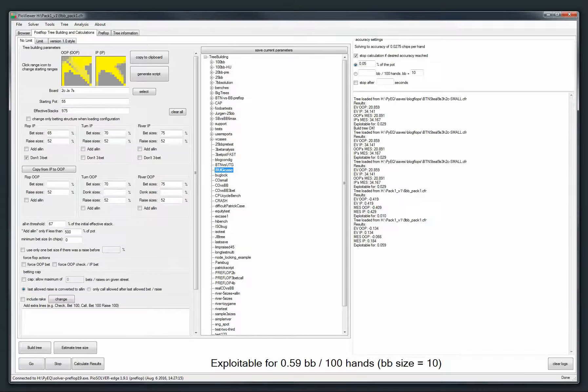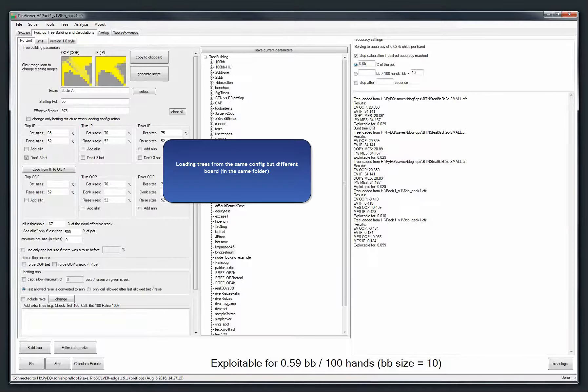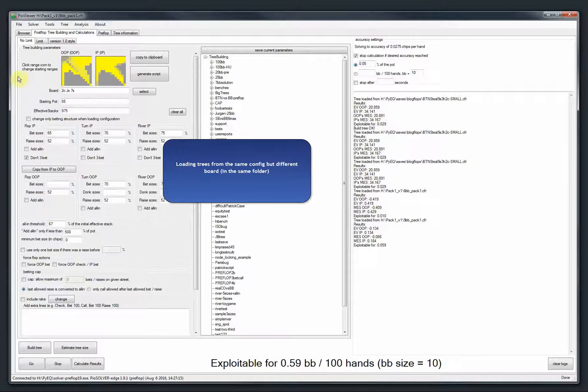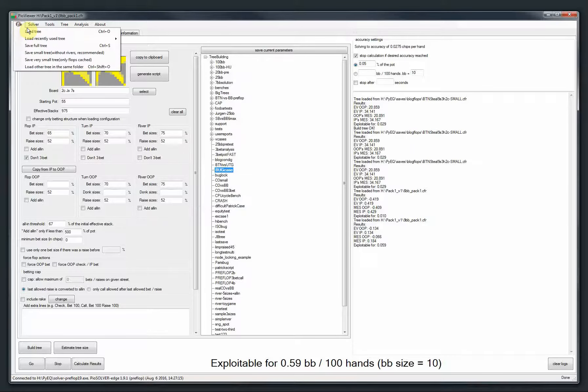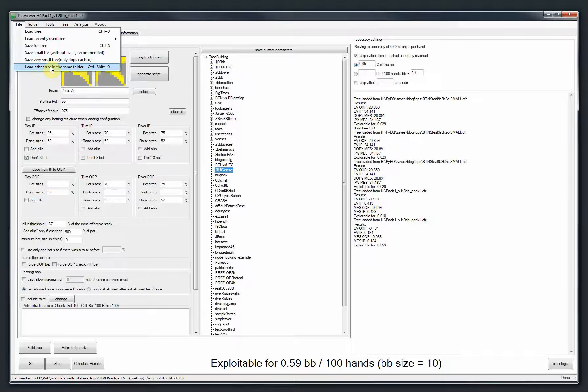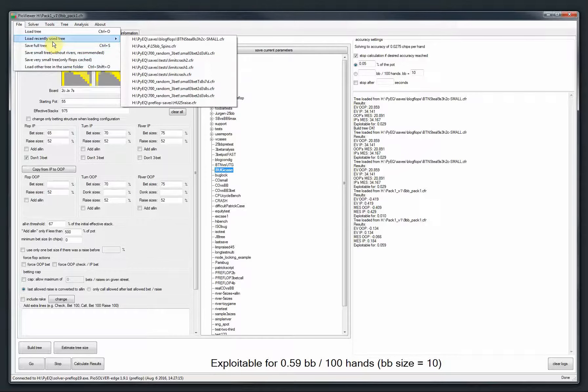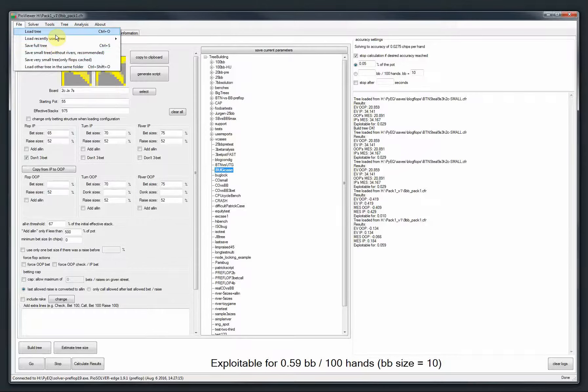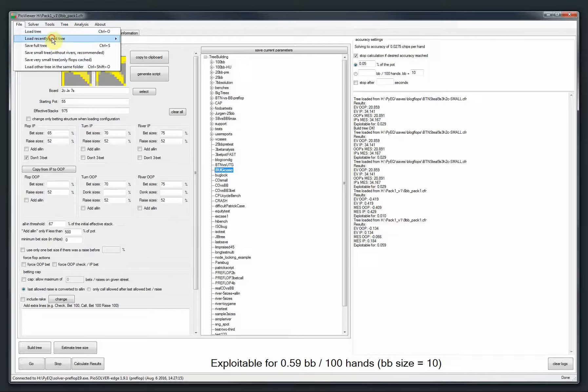So again, let's go to another feature. So let me look at my cheat sheet. Oh, there is this feature when you can load the tree in same folder. And there was a small bug in 1.9 release. So it didn't work for older configurations, but it works now. So let me show it.